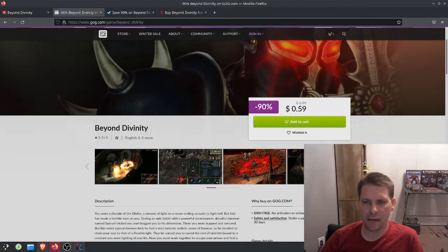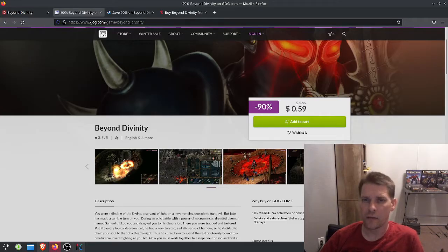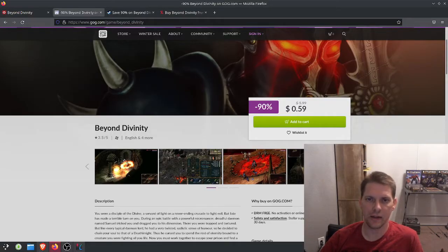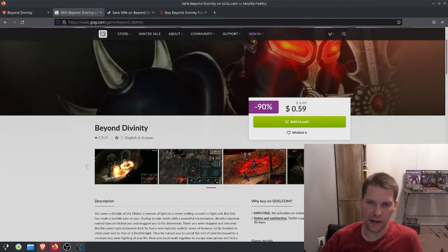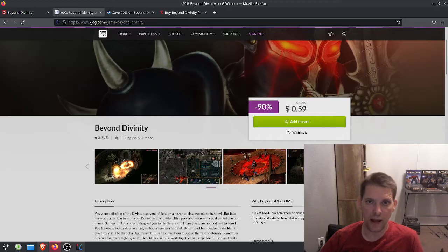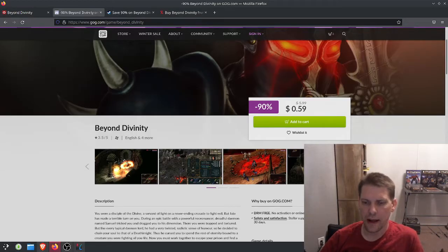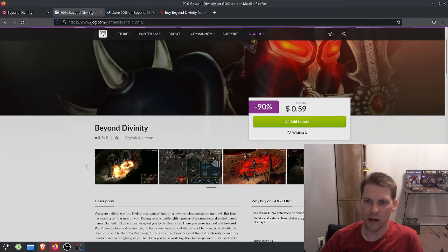But at the same time, you're technically getting twice the skill points anyway from a certain perspective. If you think about your Death Knight and you, you're both getting skill points. So you're basically two characters and you kind of spread it out. You have one person that can do melee, one person do magic, archery, whatever. And so you kind of do get double the amount of skill points.